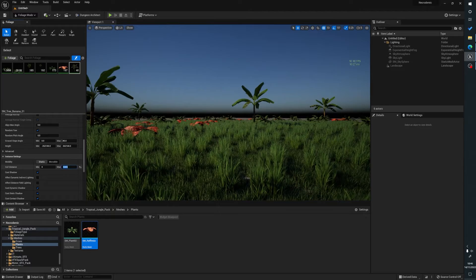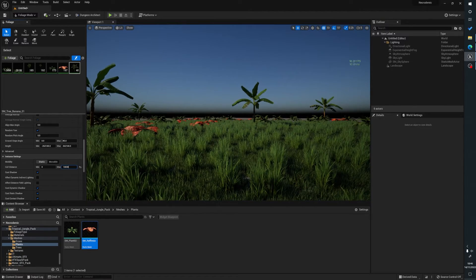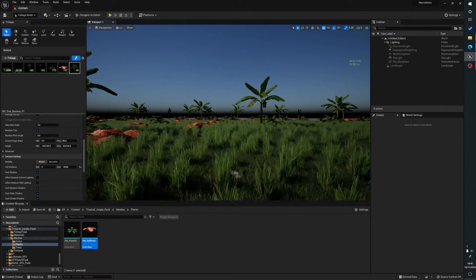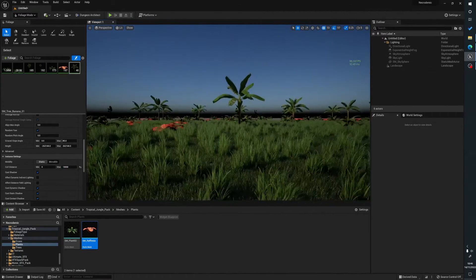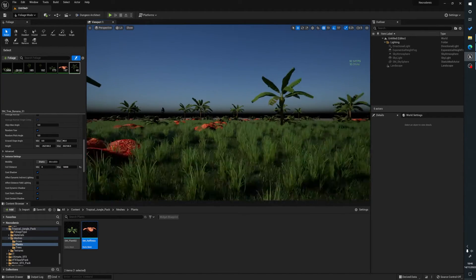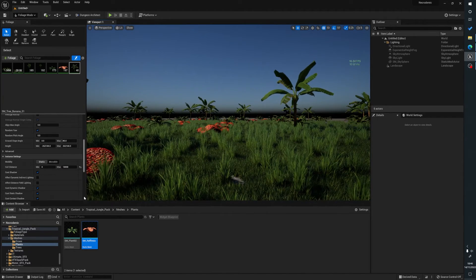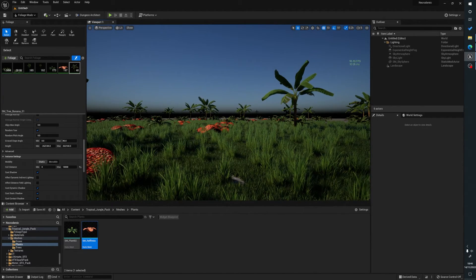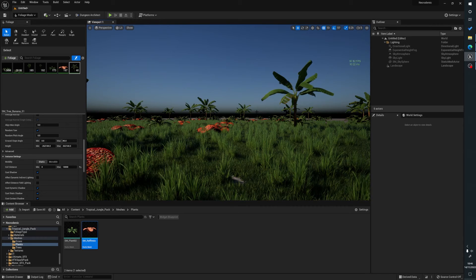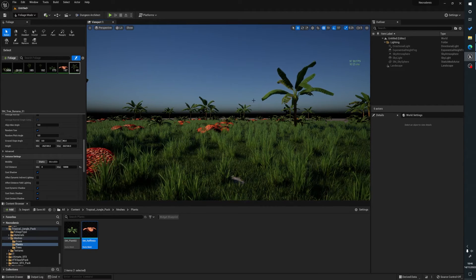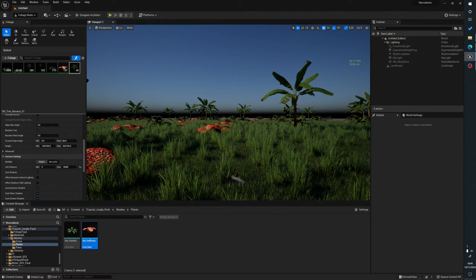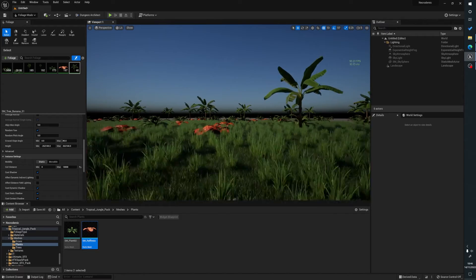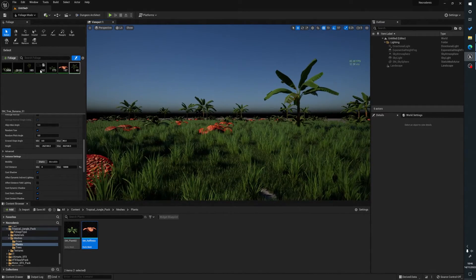So these, because they're bigger, you may need to set the draw distance further. Normally, obviously you wouldn't have, sorry, the cull distance. Normally you wouldn't have a complete flat scene like this. You know, you'd have hills, perhaps pathways, other buildings and things like that. So it wouldn't necessarily be as notable as this. I've done this just to show you exactly what's going on.